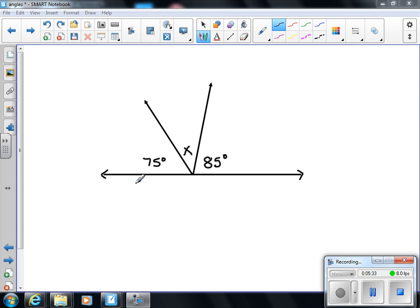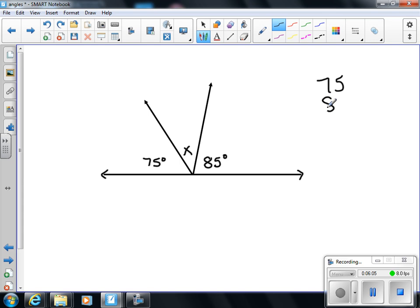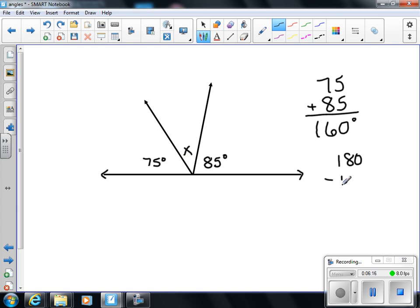Let's take a look at another example. Find the measurement of X using what you've learned today. This is a straight angle, so it should add up to be 180. Now, because there are three angles involved, we don't really call them supplementary - we just know they're going to add up to be 180 because they make a straight angle. We have 75 and 85, which gives a total of 160 degrees. I still need some measurement to get up to 180. So 180 minus 160 leaves me 20 degrees - the missing measurement is 20 degrees.